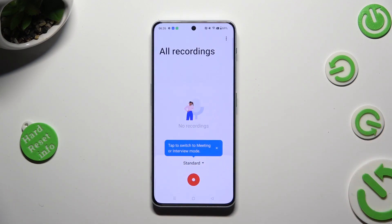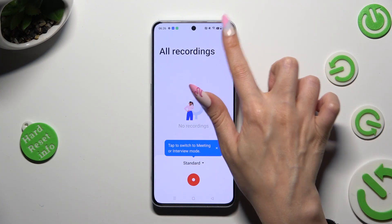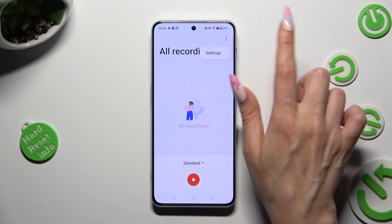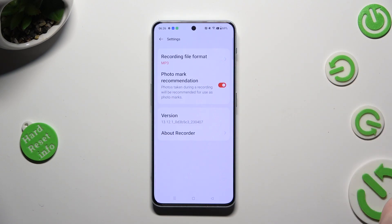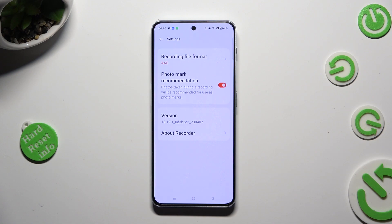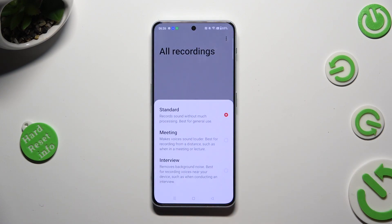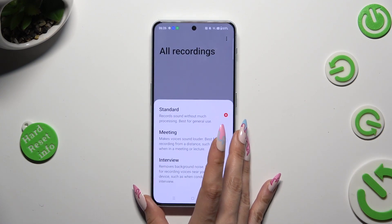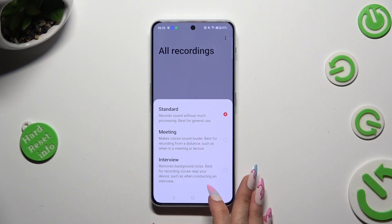Now, before starting your recording, tap on those three dots at the top right corner, select settings, and adjust those two options, like file format. When finished, go back, click on standard, and click on one of those modes: standard, meeting, or interview.